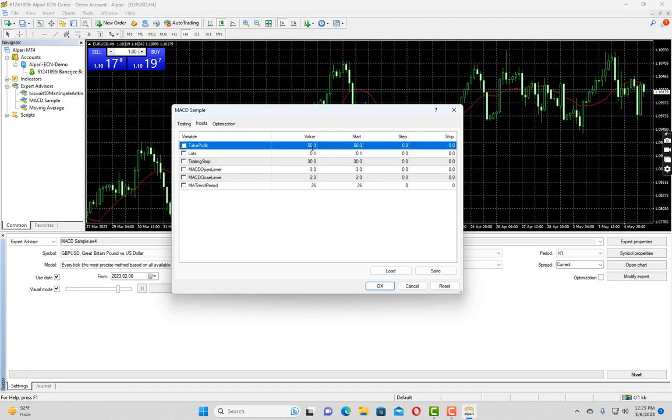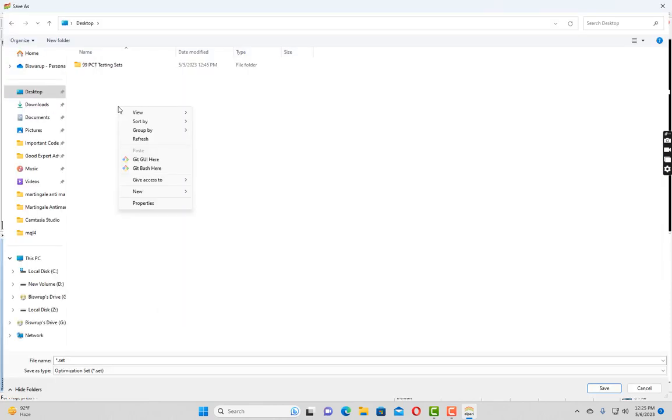But if you want to reset it with the default parameters just click on reset. Now during backtest you could have found a very good settings and you want to keep that settings for your future reference. So for that you can change the settings and save it in any folder you want. Let us say I save it with name MACD set.